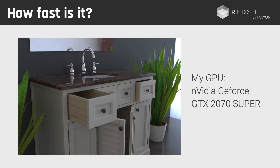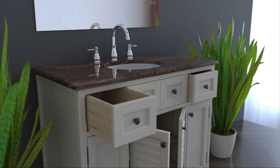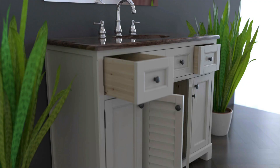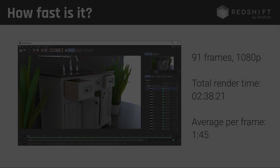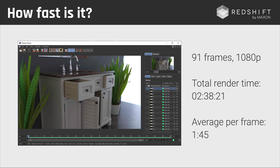Coming back to speed, let's talk about how fast Redshift is. Let me show you some actual numbers. My GPU on my office machine is an NVIDIA GeForce GTX 2070 Super. Using this GPU, I rendered this sequence here — a little shot that can be part of an architectural visualization project. I rendered 91 frames in full HD, and the total render time was 2 hours and 38 minutes.